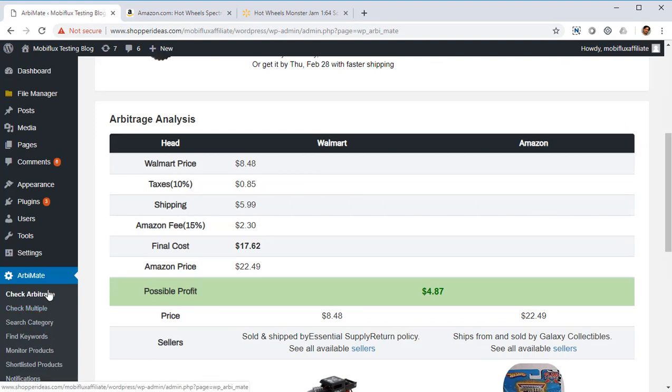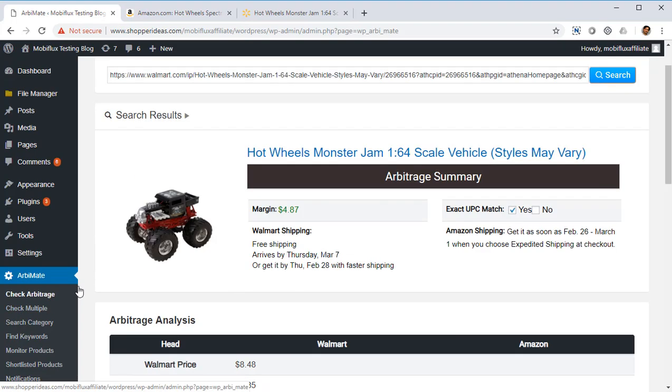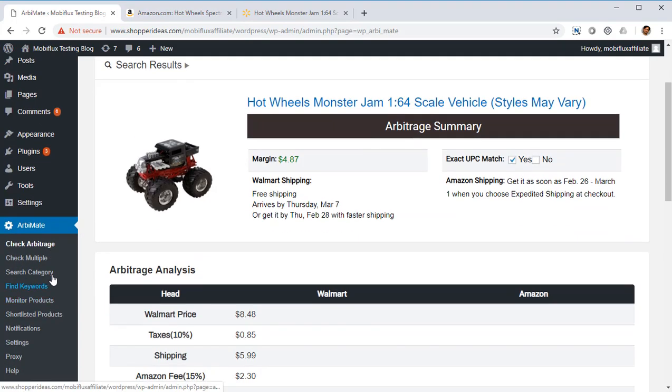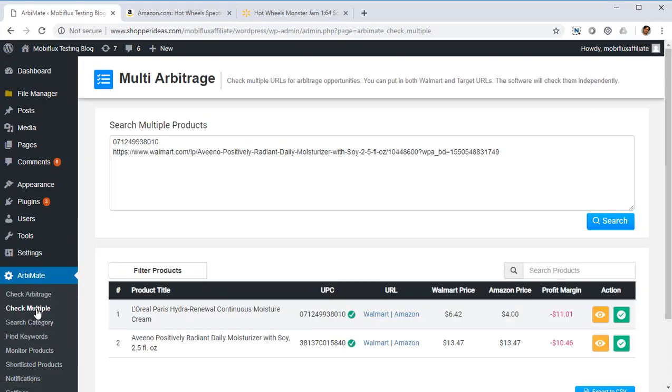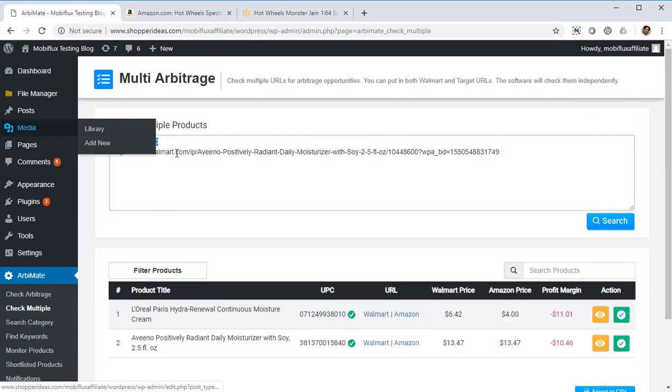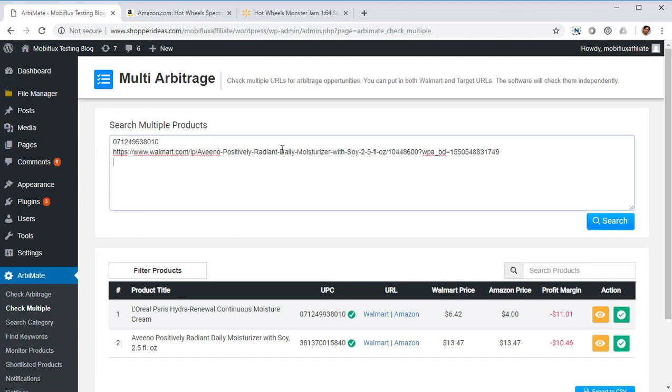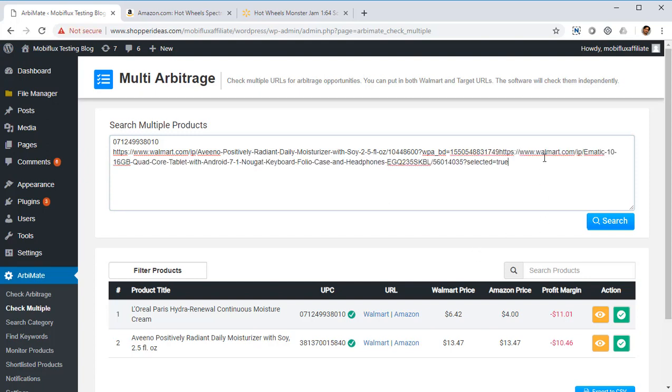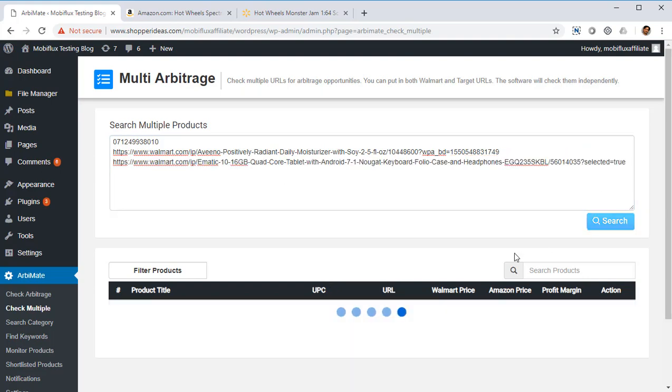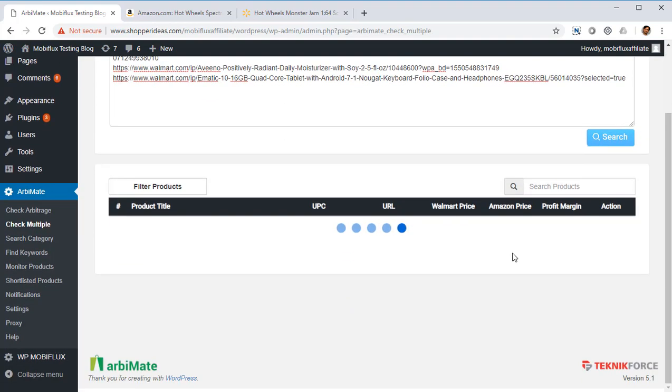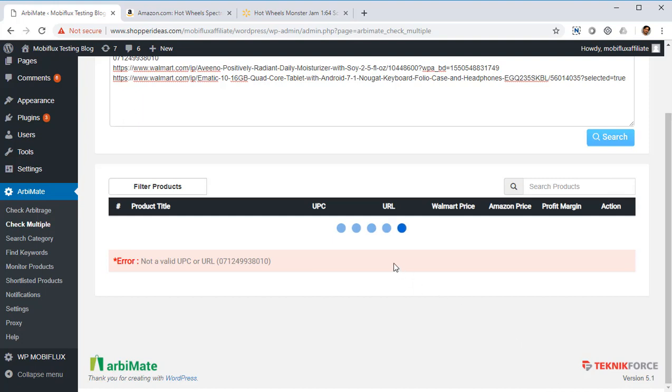This way you can drive sales very quickly and you can find unlimited number of arbitrages using Orbimate. Next we've got Check Multiple Arbitrages, and in this section you can paste in multiple product codes or URLs from Walmart and find out whether they are profitable arbitrages by just clicking on search. I'm going to just go again with the same URL here and click on search.